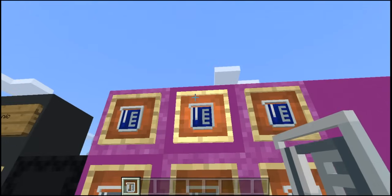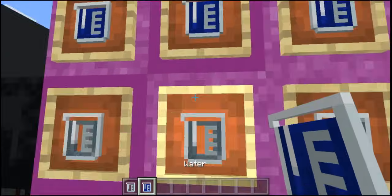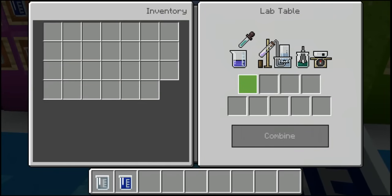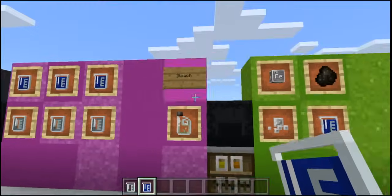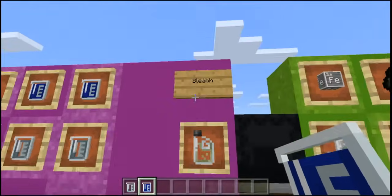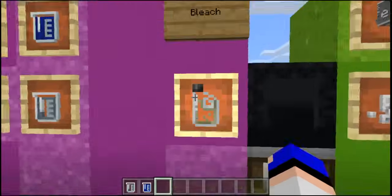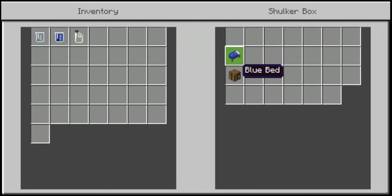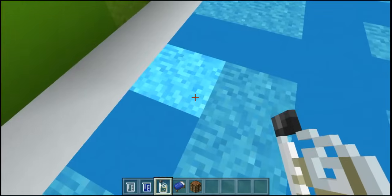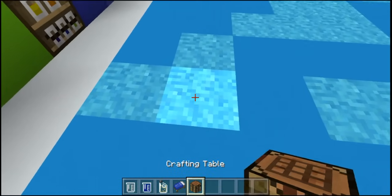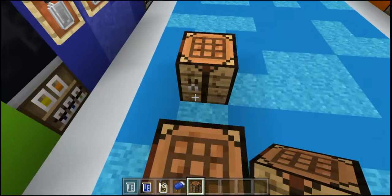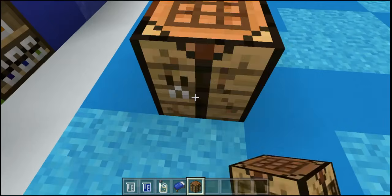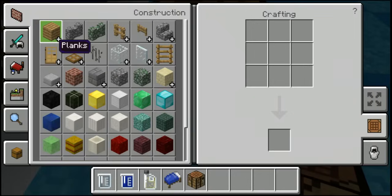By using sodium hypochlorite — which I'm most likely pronouncing wrong — along with three waters inside the lab table, you can create bleach. I'm not really sure why you'd need this, but basically what it does is: let's say you have a blue bed and you want a white bed instead, then yeah you can do that.